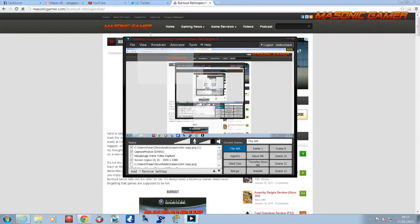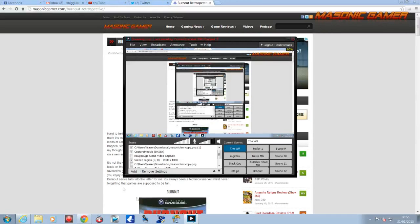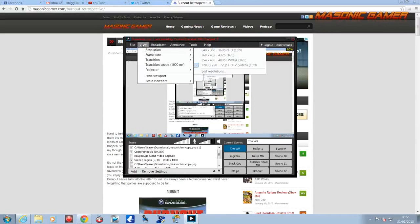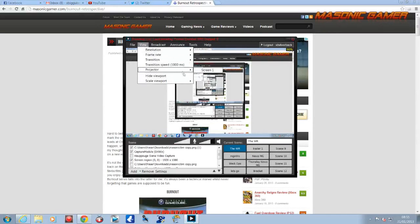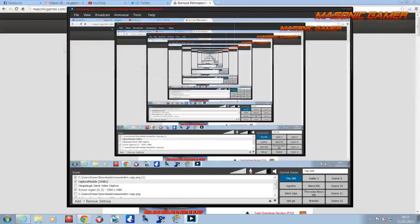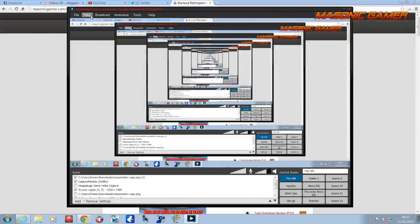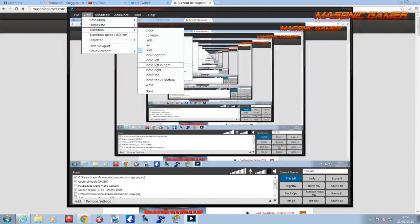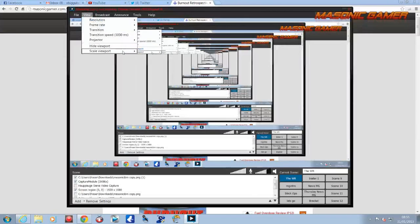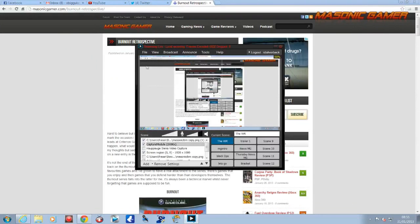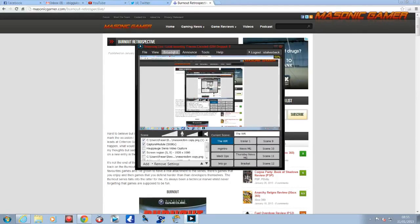And then you have your scale viewport, which is this thing here. You can have it whatever scale you want. I've put mine down to 50%. It just means I can still see what I'm doing, and it doesn't affect your stream in any way. It allows you to move your screen size so you've got more room to see what you're doing.